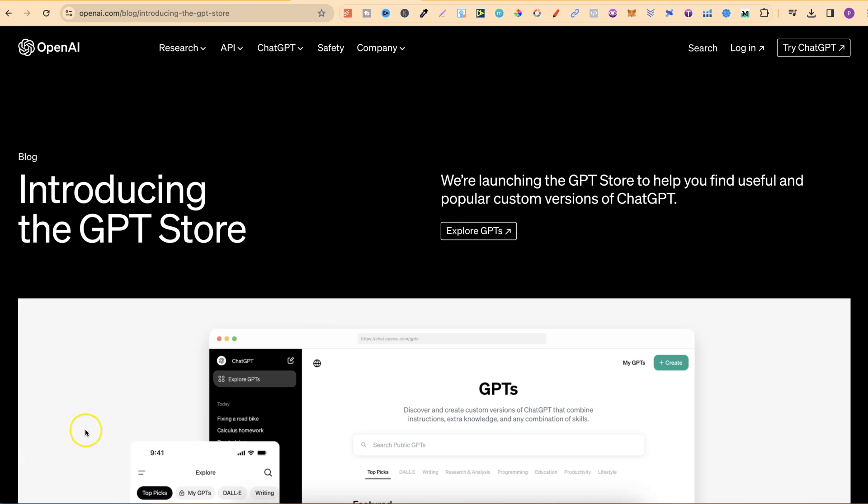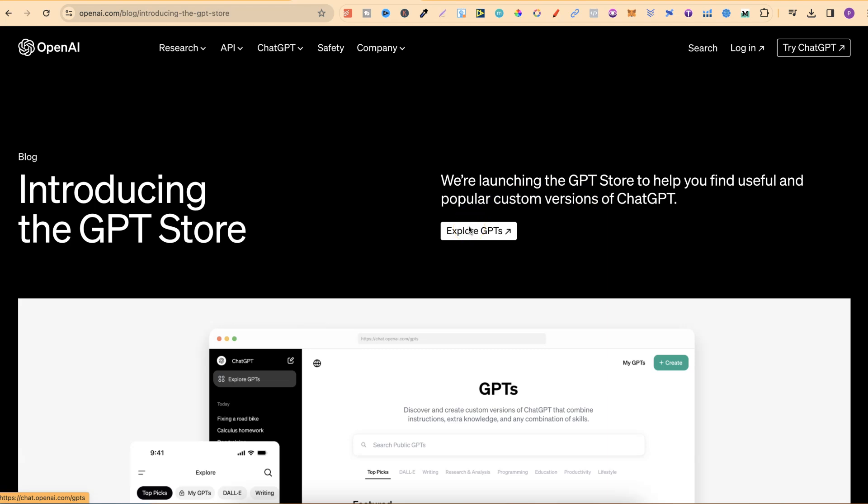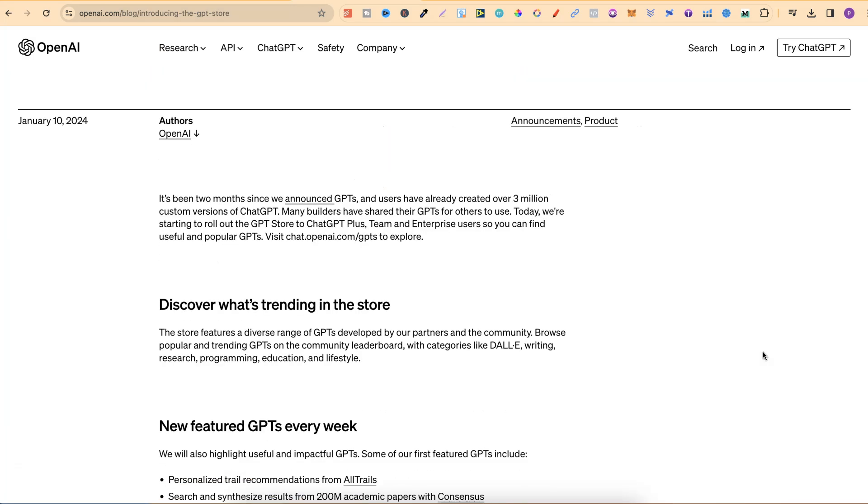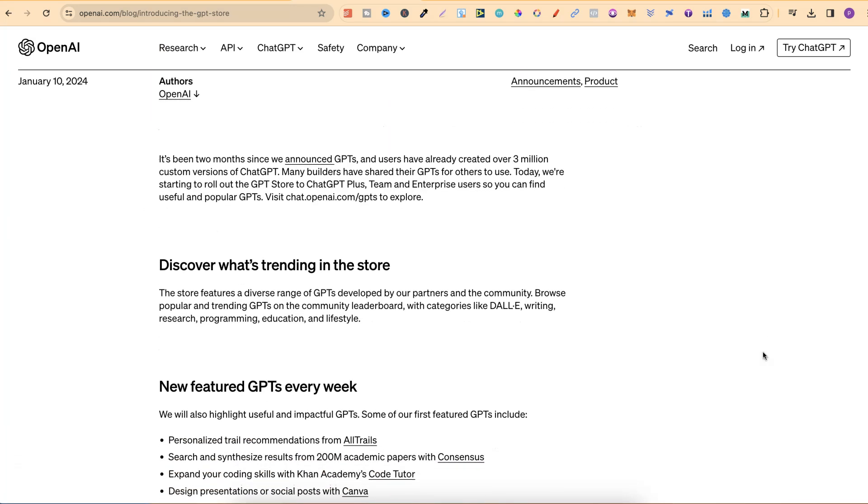Right off the bat it says we're launching the GPT store to help you find useful and popular custom versions of ChatGPT. If you click on this, which we're going to do in a second, it takes you over to the store.